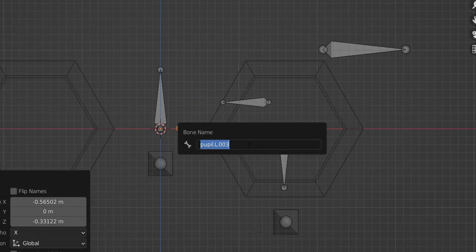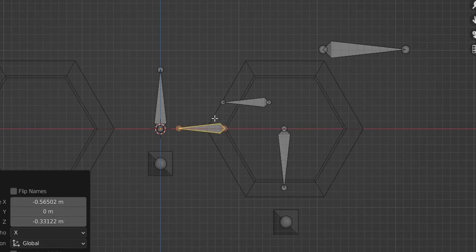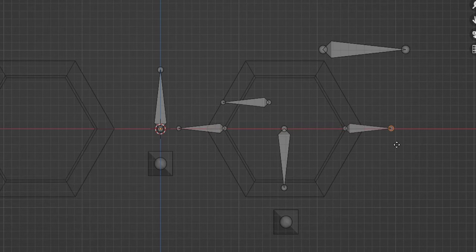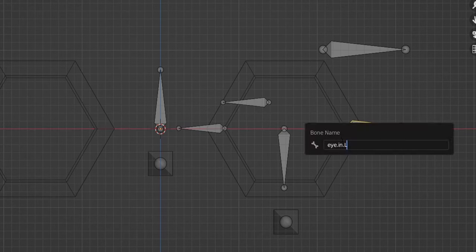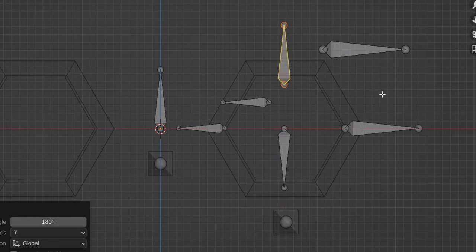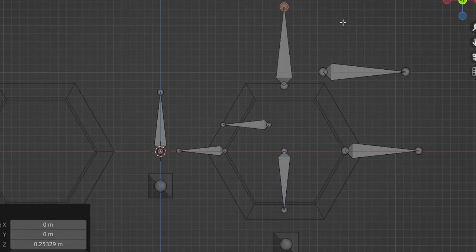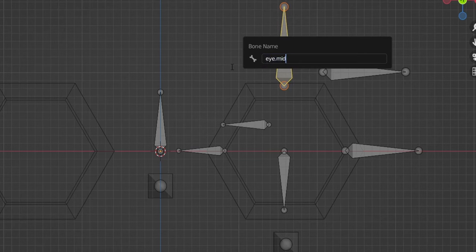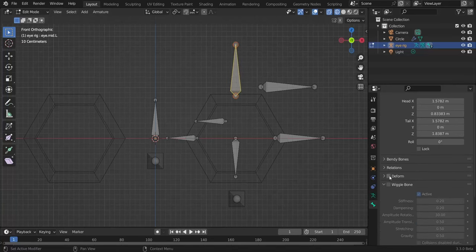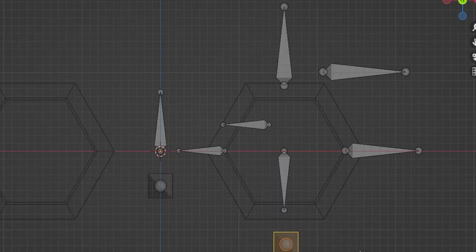Name it 'i.in.l' — the bone to control the inside of the eye. Add one to control the outside: duplicate, move with X, R Y 180, G X to resize, name it 'i.out.l'. Add a bone to control the middle vertices: duplicate, R Y 190, G Z, move it, name it 'i.mid.l'. These three — in, out, and mid — will be the deform bones. Enable 'Deform' for all three.